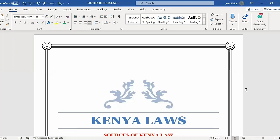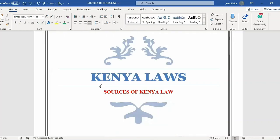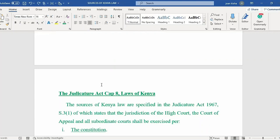Hello friends, welcome back to my YouTube channel. Today I would like to teach you how to page number a document in Roman and numerical form, how to remove page numbers from the document, how to insert different numbers in a document leaving some pages unnumbered, and also how to remove numbers from a specific page. This is my document — it has not yet been numbered, so we are going to number it together.